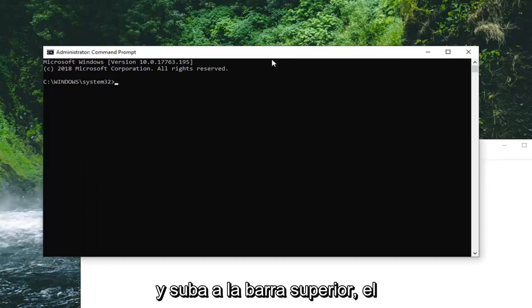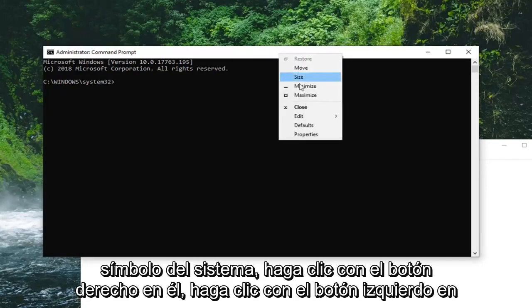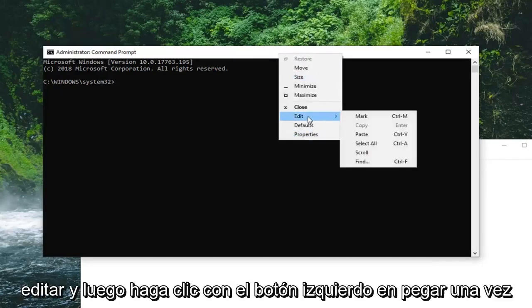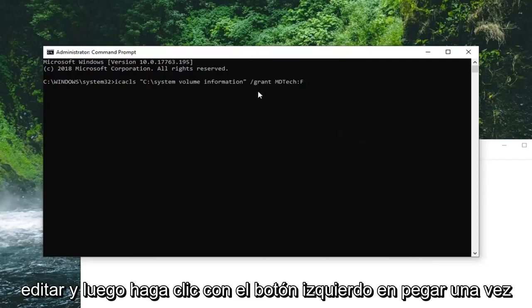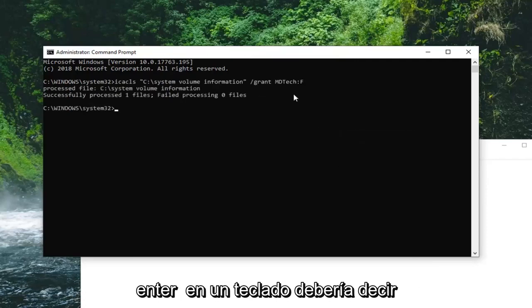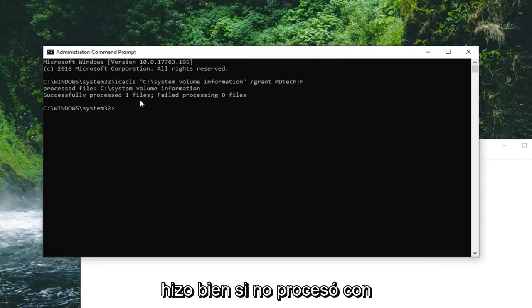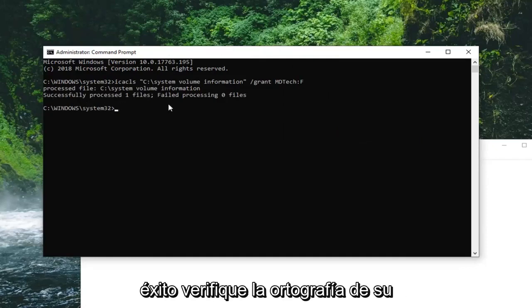It doesn't matter to me. And go up to the top bar of the command prompt. Right click on it. Left click on edit. And then left click on paste. Once it's pasted in here, you want to hit enter on your keyboard.